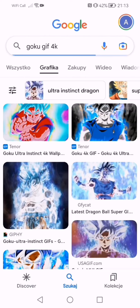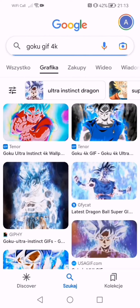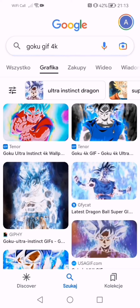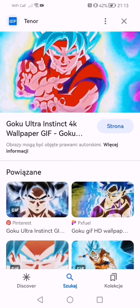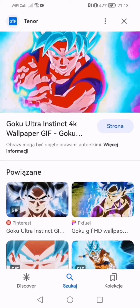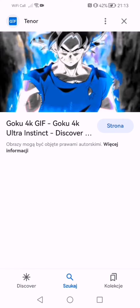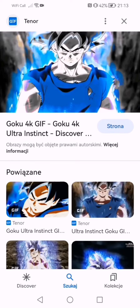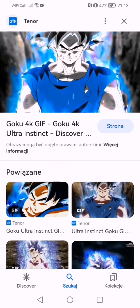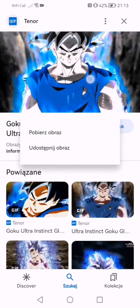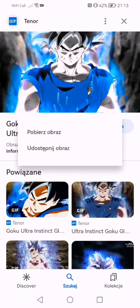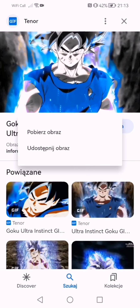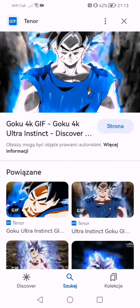And then you go on images, and just look for one that you like, that's perfect. Then you hold on the picture with your finger and you press download picture.